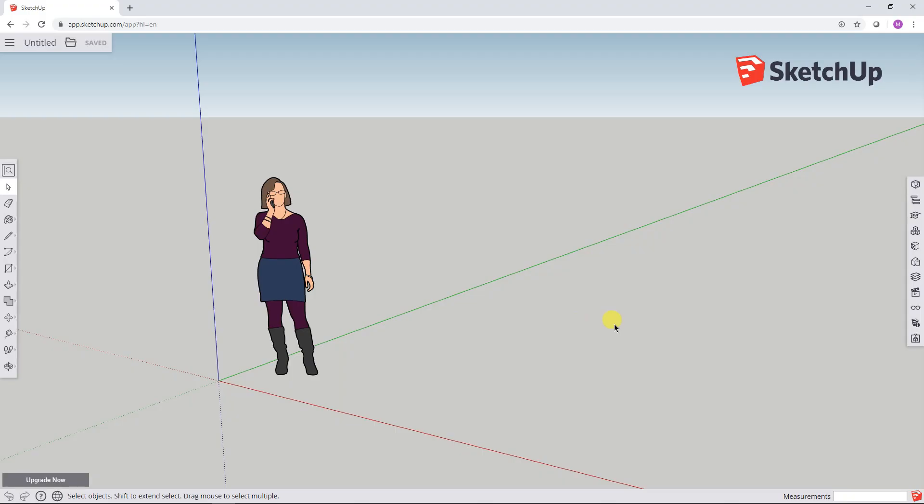Alright so this is what SketchUp Free looks like. They put a person, a model of a person here just to give you some scale. We're not going to need this so I'm just going to left mouse click to select it and press the Delete key.